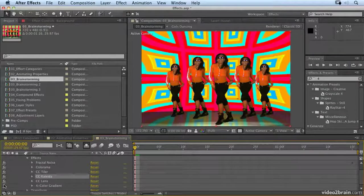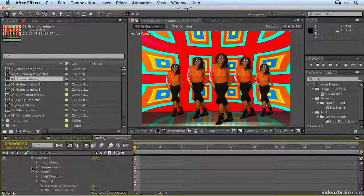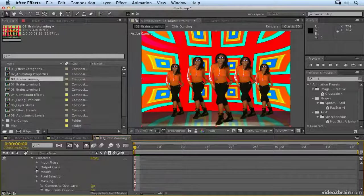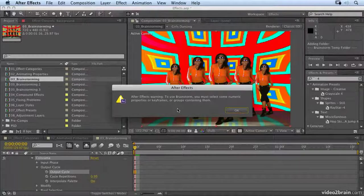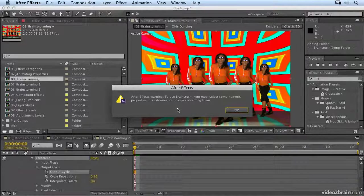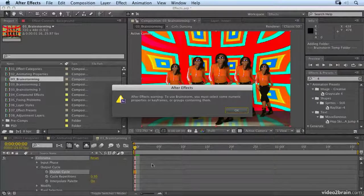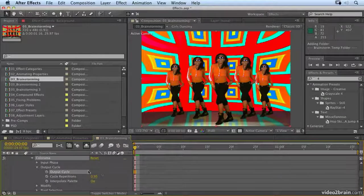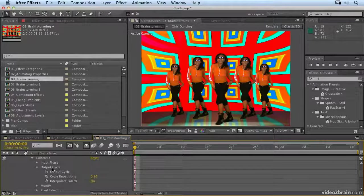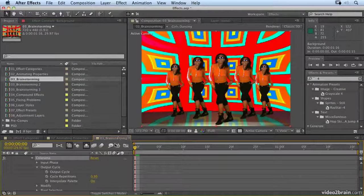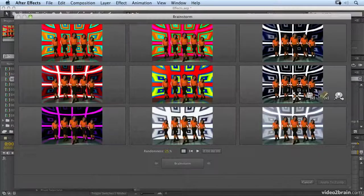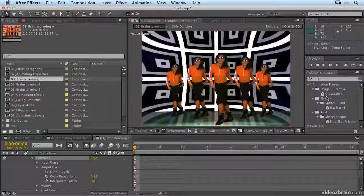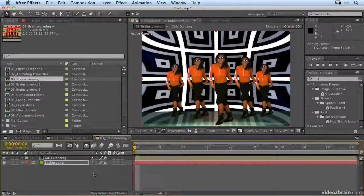Let's add a couple of lens effects and a four color gradient to that. I could maybe decide, okay, I don't want it quite as bright. So let's go back into Colorama. So let's go into the output cycle and let's randomize that. Now you'll notice to use brainstorm, you must select some numeric properties or keyframes or groups containing them. An output cycle doesn't actually contain anything that you can randomize. And you will come across properties like that, that don't have a numeric value and you can't randomize. If that happens, just select the whole effect or another property and click on randomize. And now we should be able to randomize the color. Now I think this is the one that I'm going to go for actually. So I'm going to just click OK and accept that.